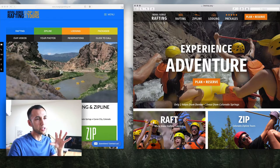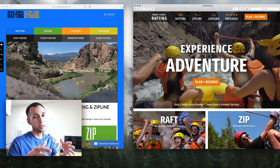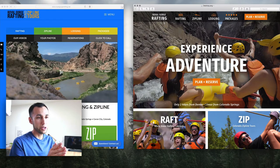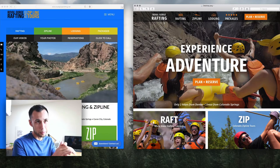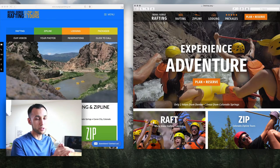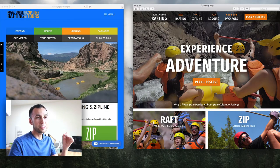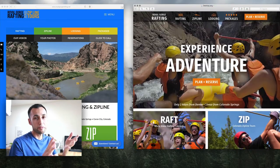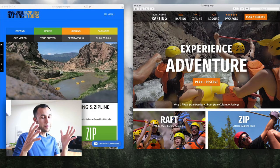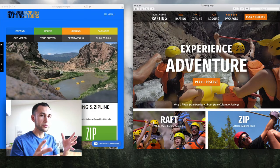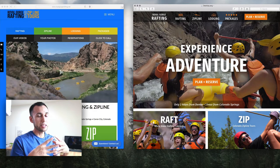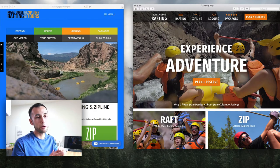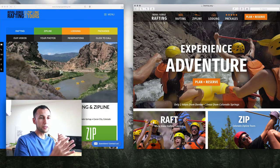Even though right now we're looking at a still picture of rafters going down the Colorado Gorge, in the end it's going to be an autoplay video of rafting, ziplining, lodging, the vacation rentals, and the restaurant — the Whitewater Barn Grill. It's going to have all of that in there. The autoplay video is going to be the main source of the experience, with really short clips of the different experiences that are available.